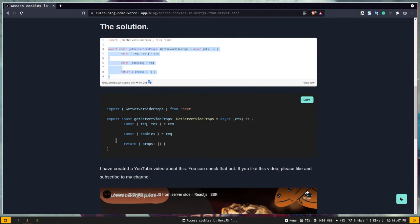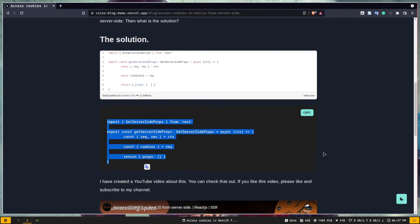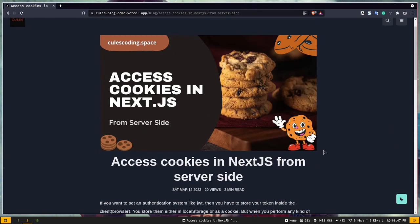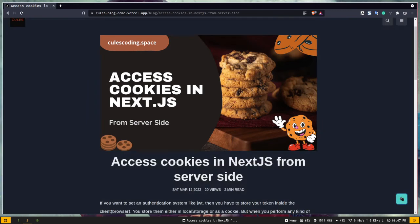We also have nice code blocks with syntax highlighting. Our application also has a toggle color mode feature. If I click on this button it will toggle between the dark theme and the light theme. And also this application has a real-time view counter which will show the user how many times this blog has been viewed.